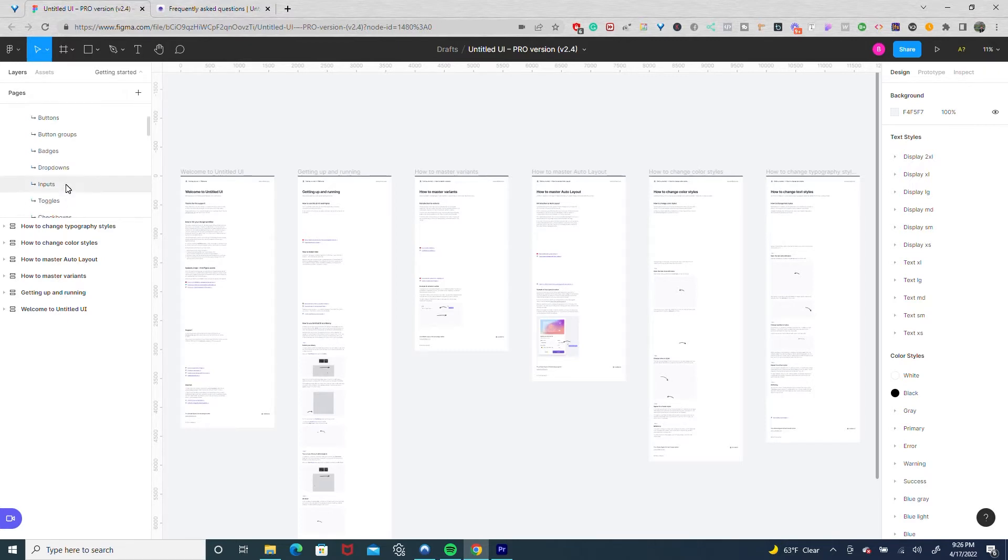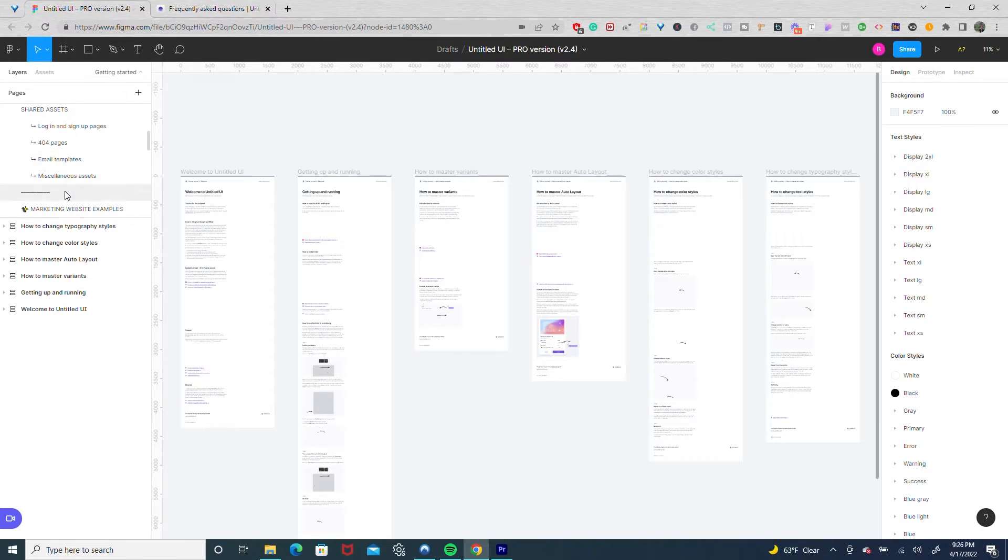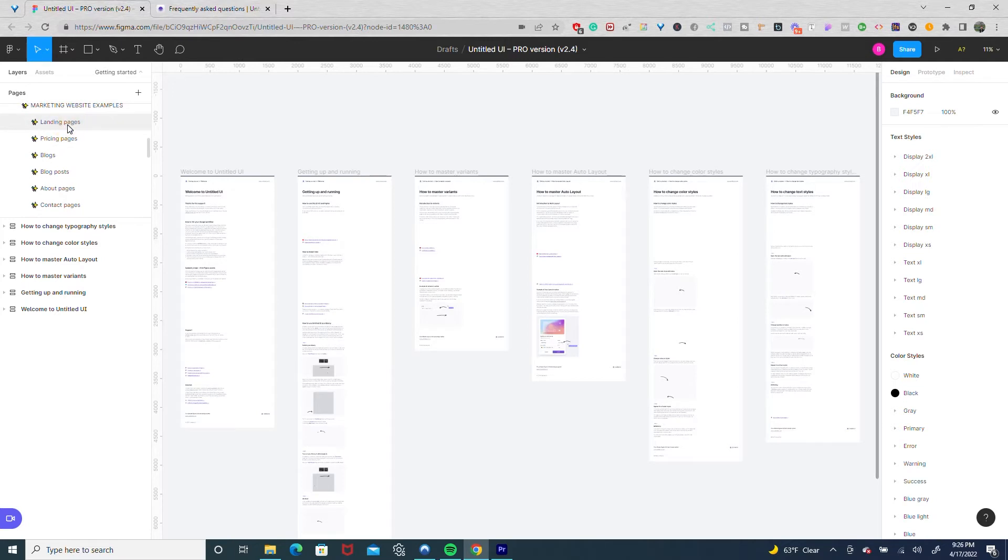So if I scroll down here, I can show you as you can see comes with checkboxes, avatars, tooltips, etc. But what really makes Untitled UI that much more valuable is all these examples of marketing websites.